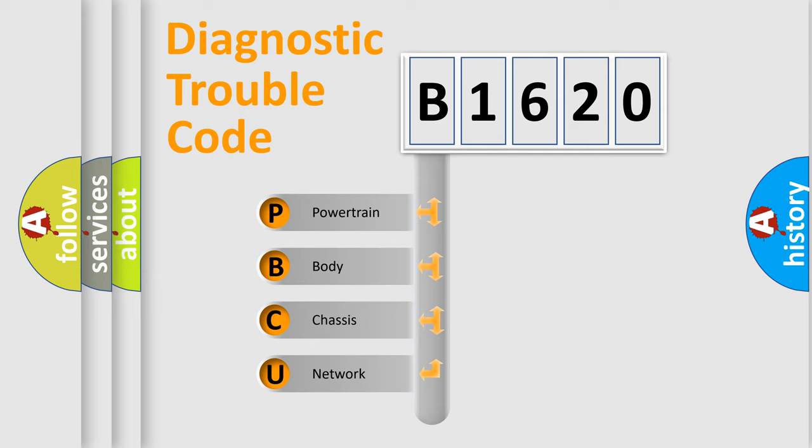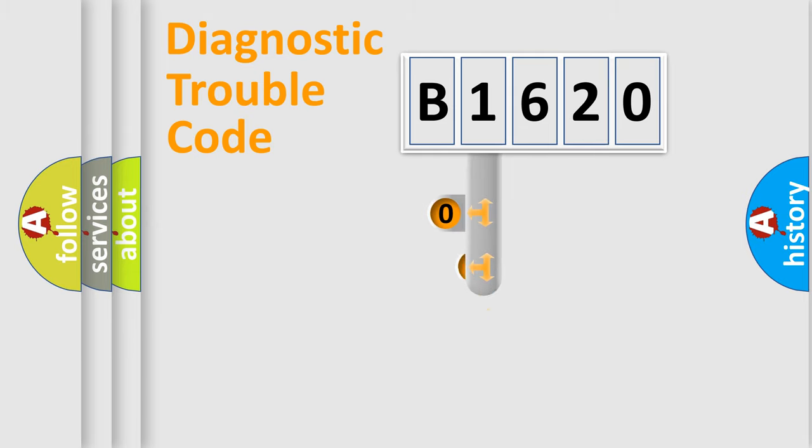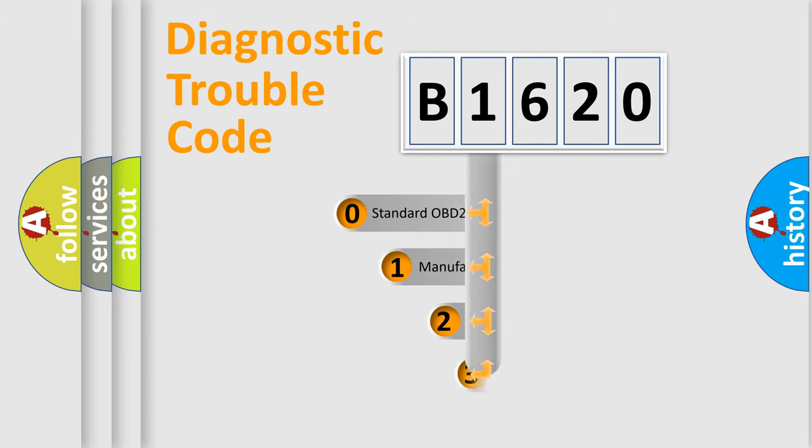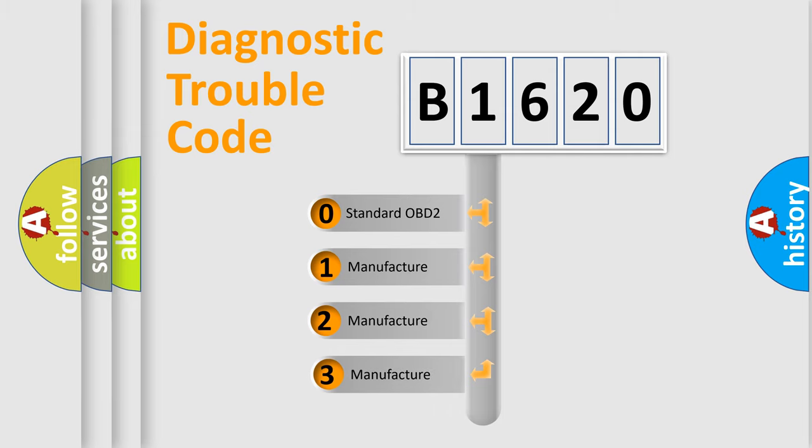We divide the electric system of automobile into four basic units: Powertrain, Body, Chassis, and Network. This distribution is defined in the first character code.